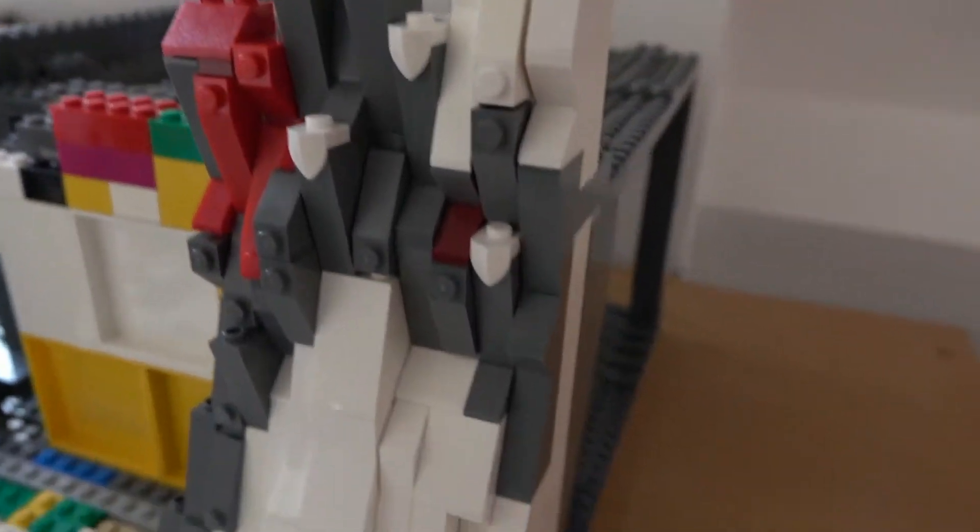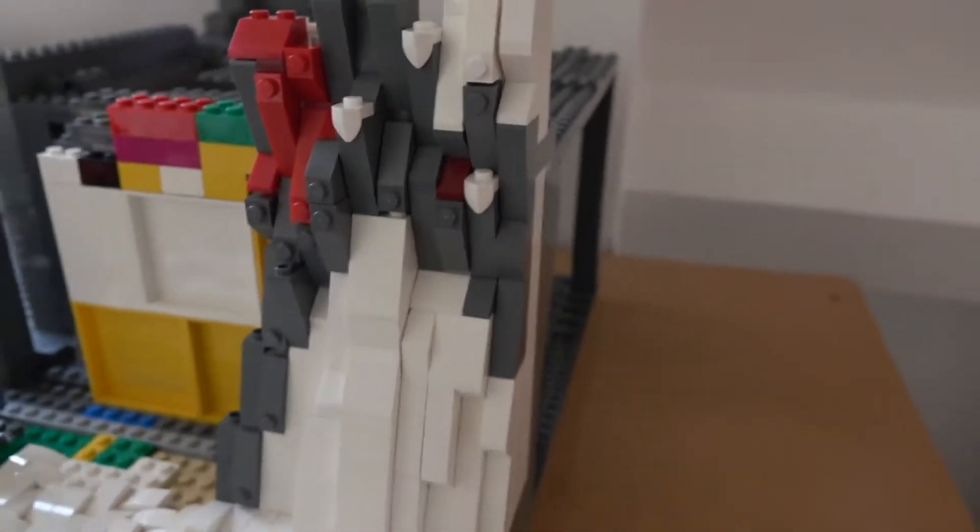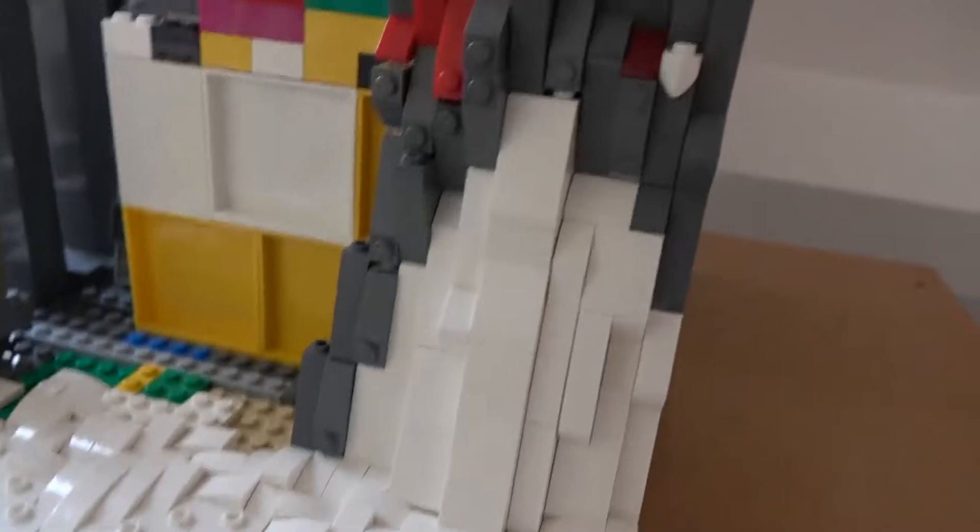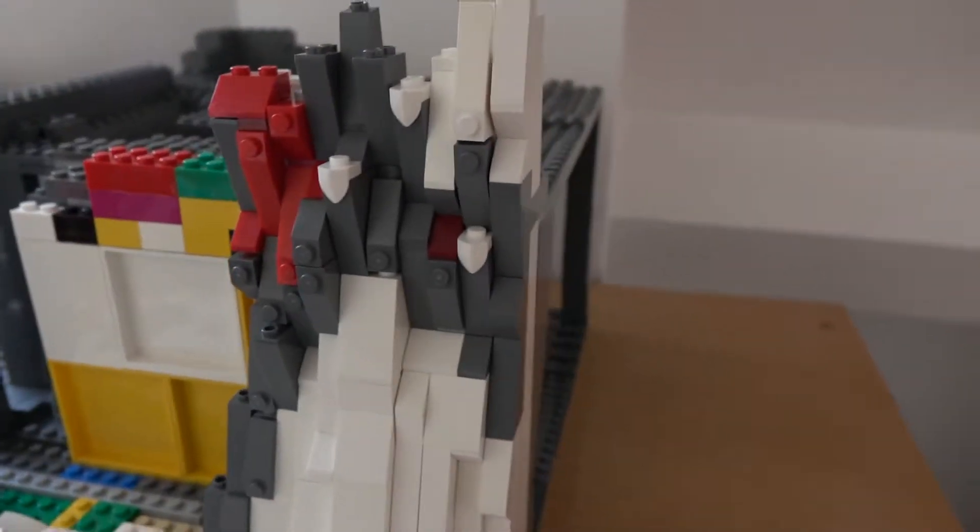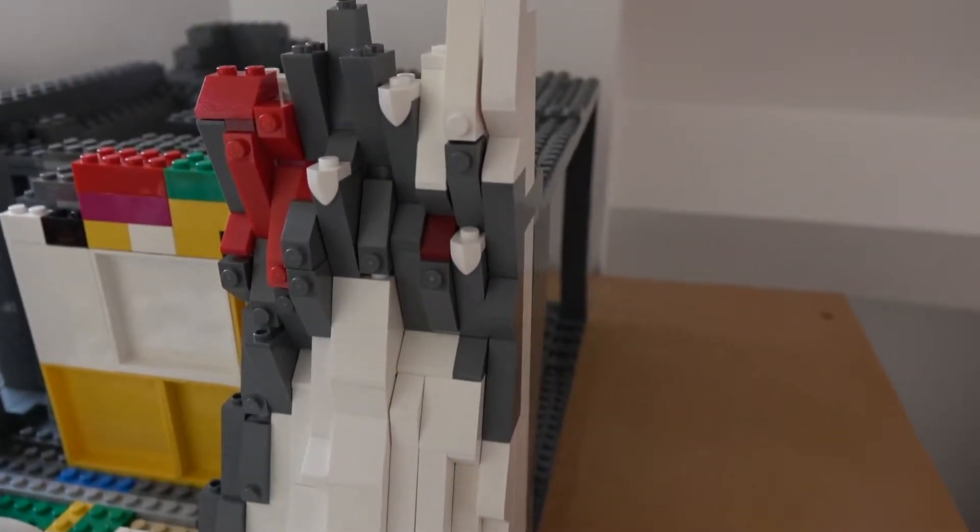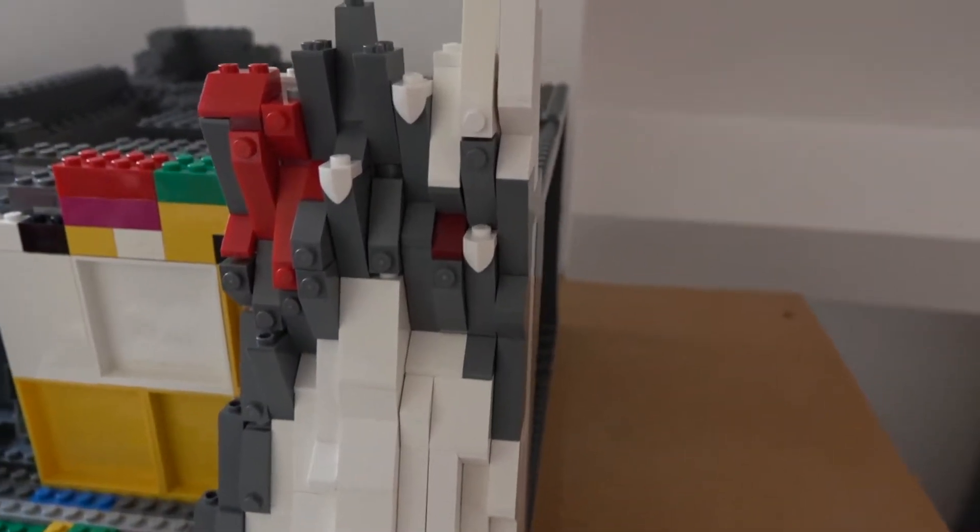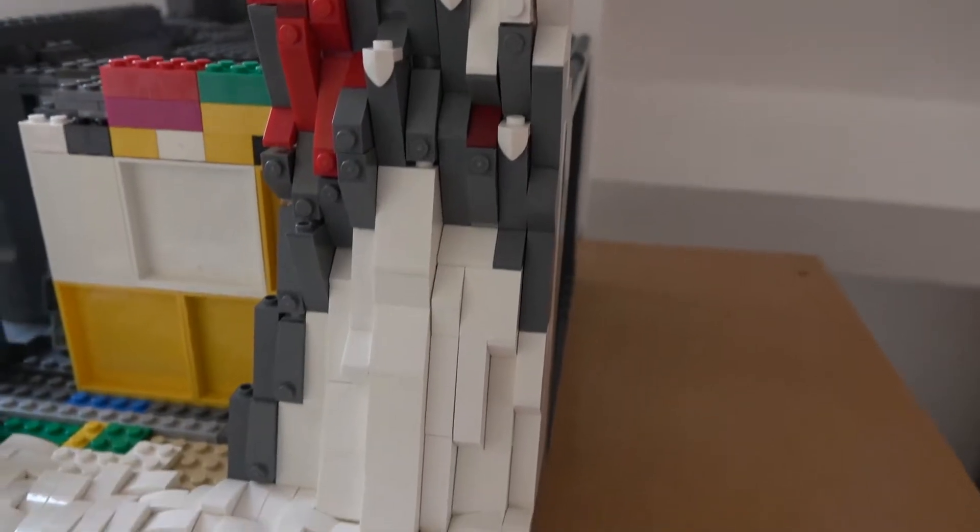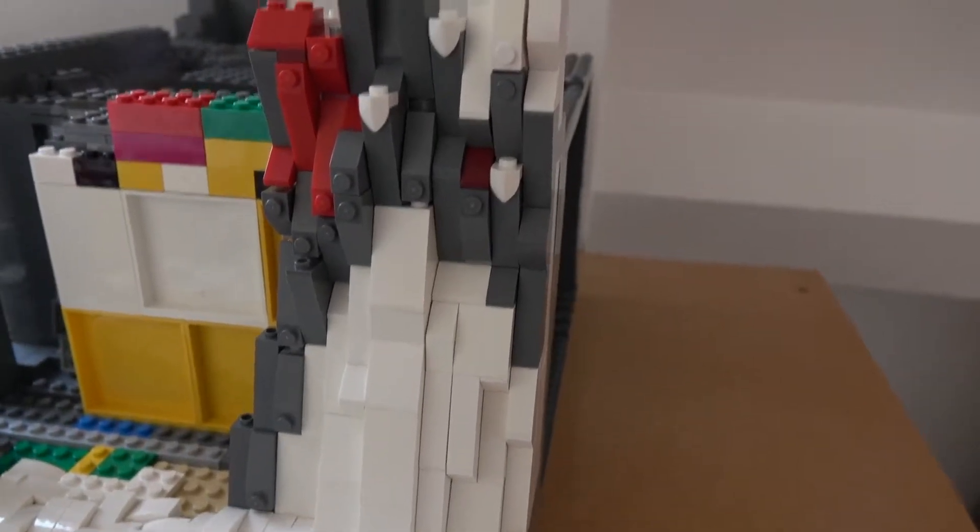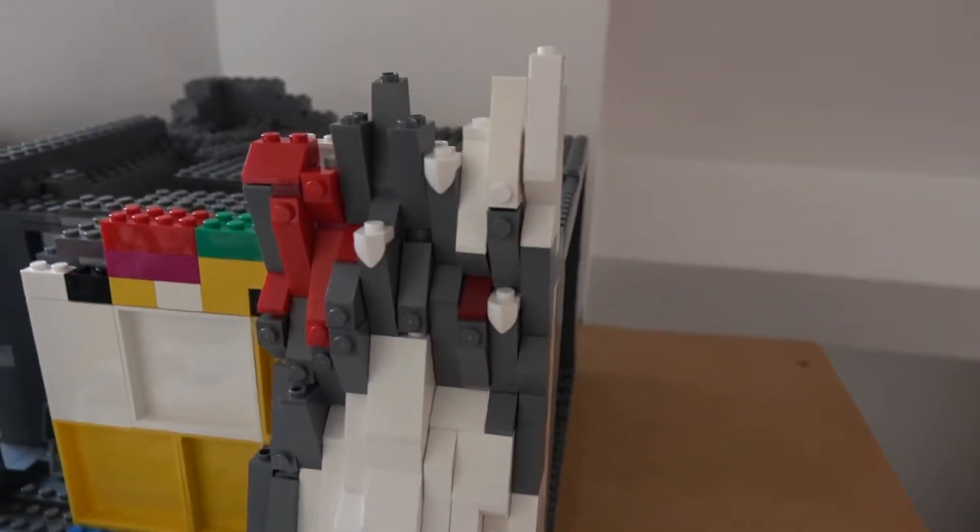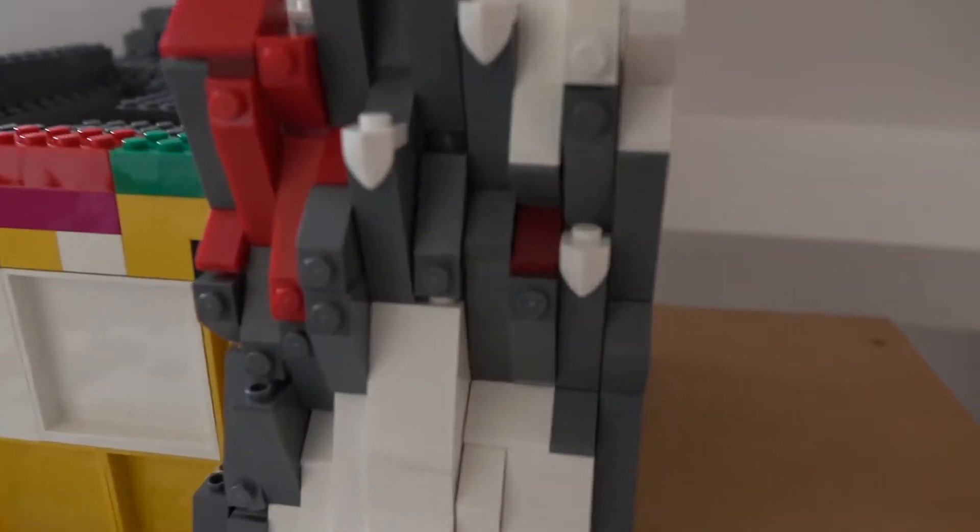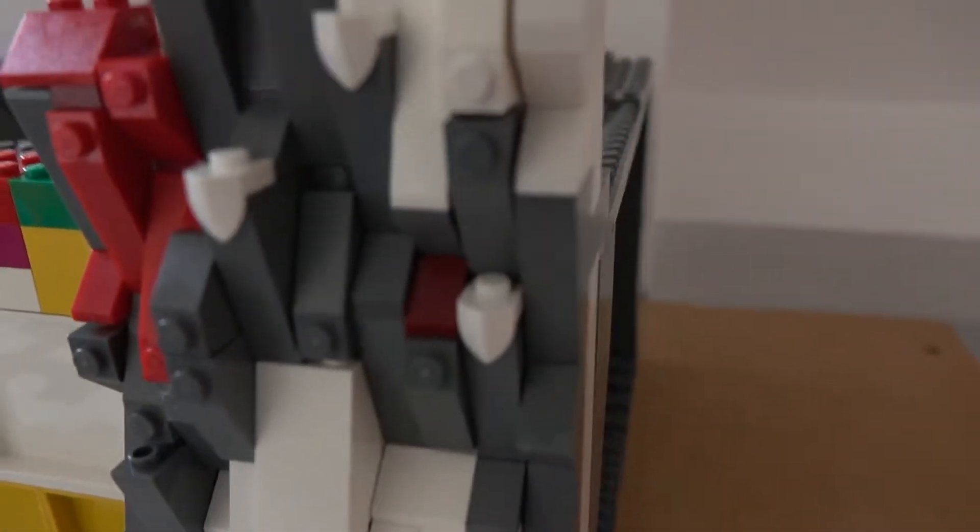So guys, I ripped apart all the mountain work I'd done because I didn't really like it that much. But this is the final product and I'm really happy with the progress. It's using the SNOT technique.